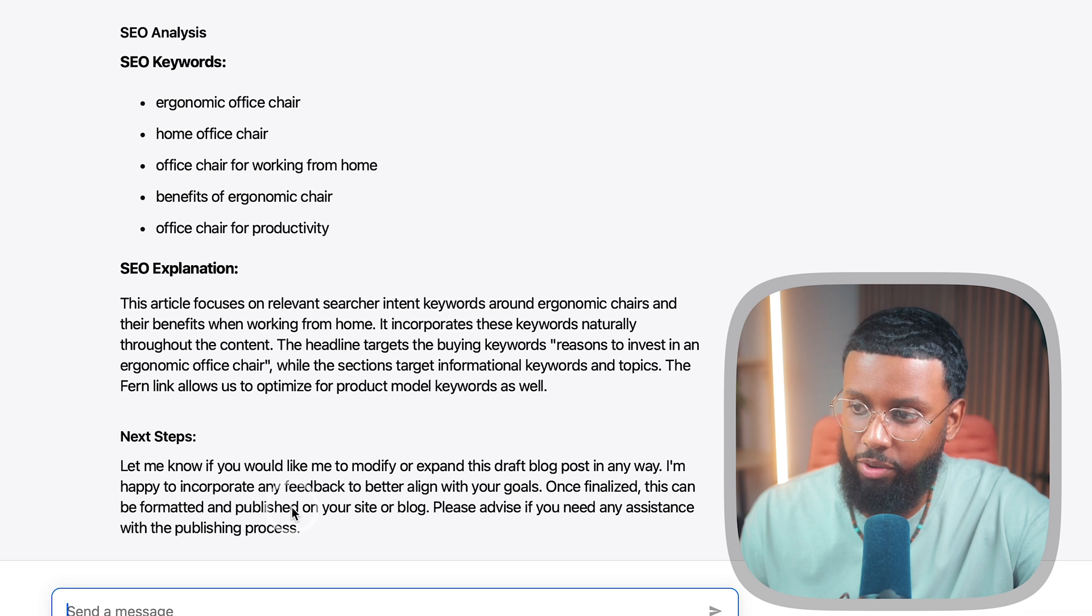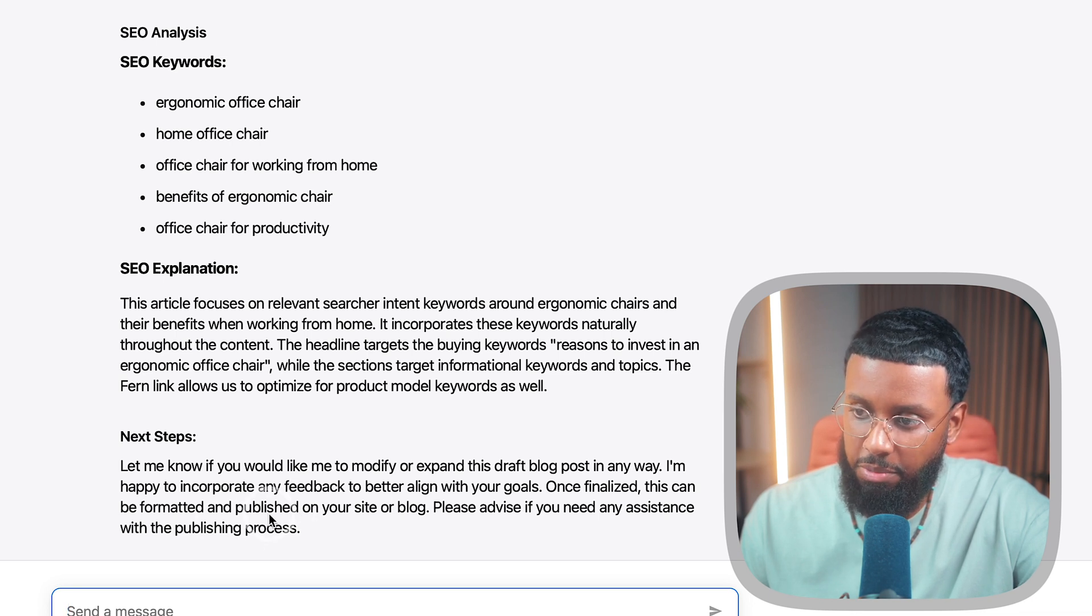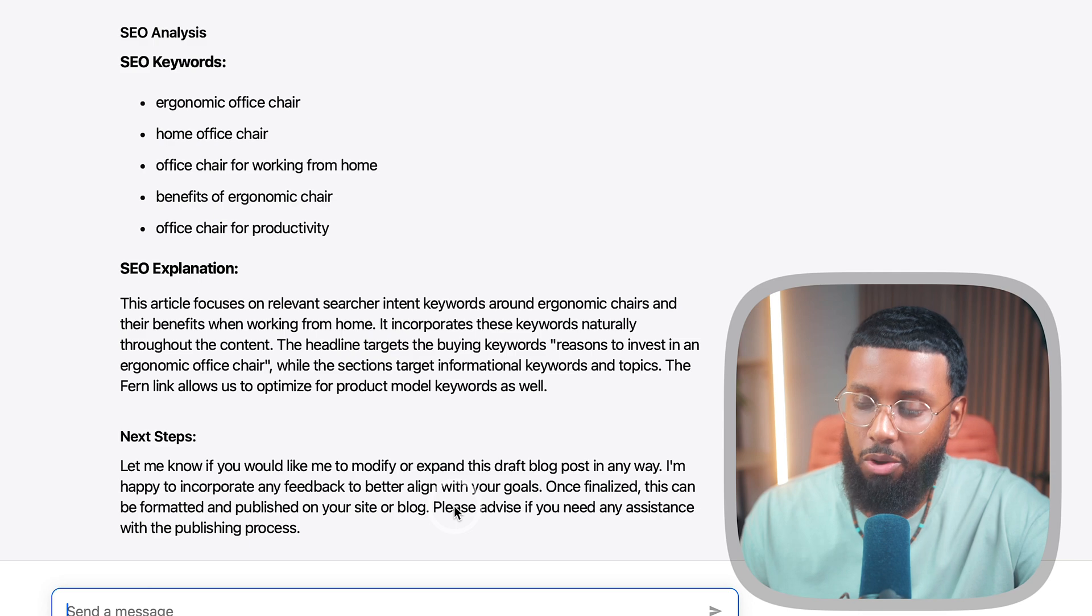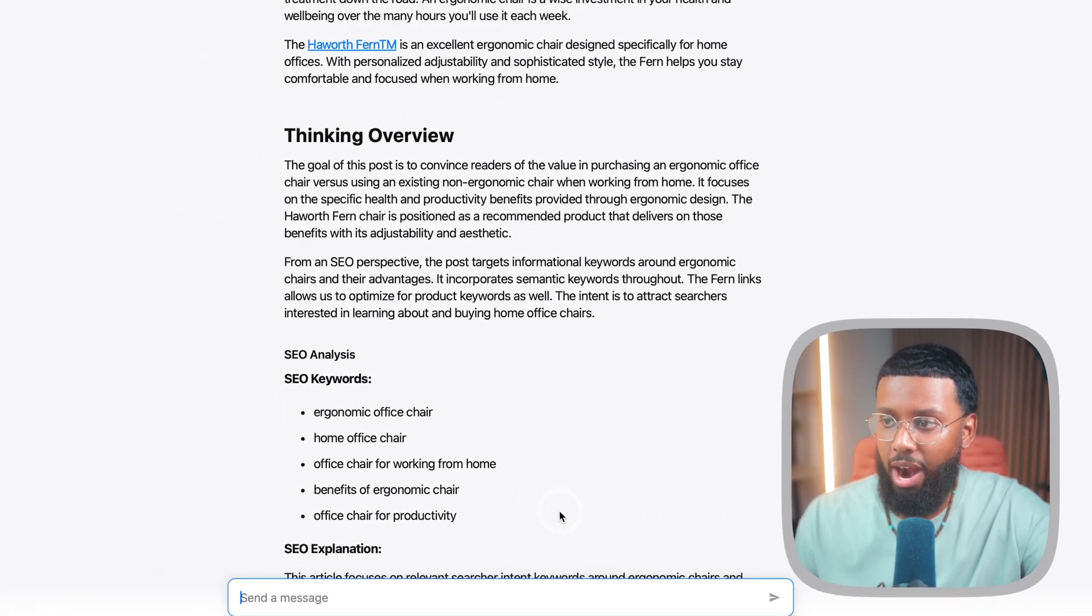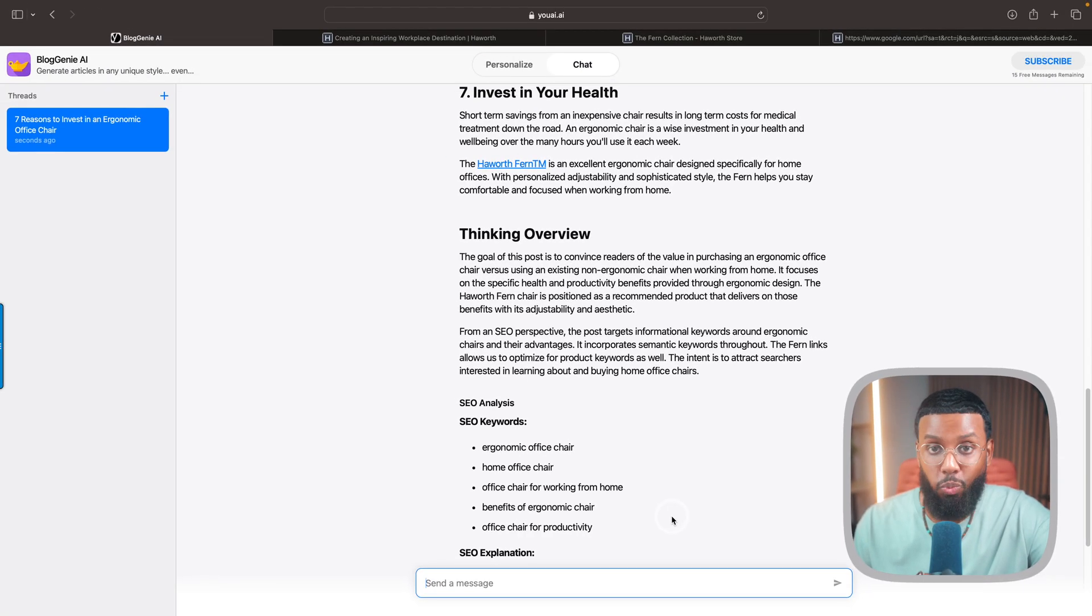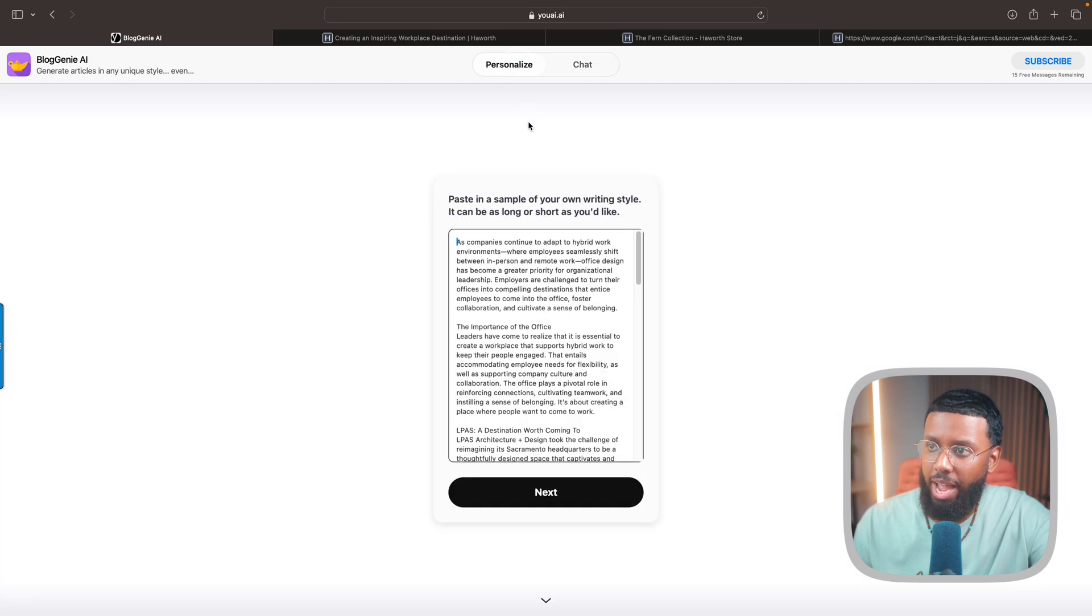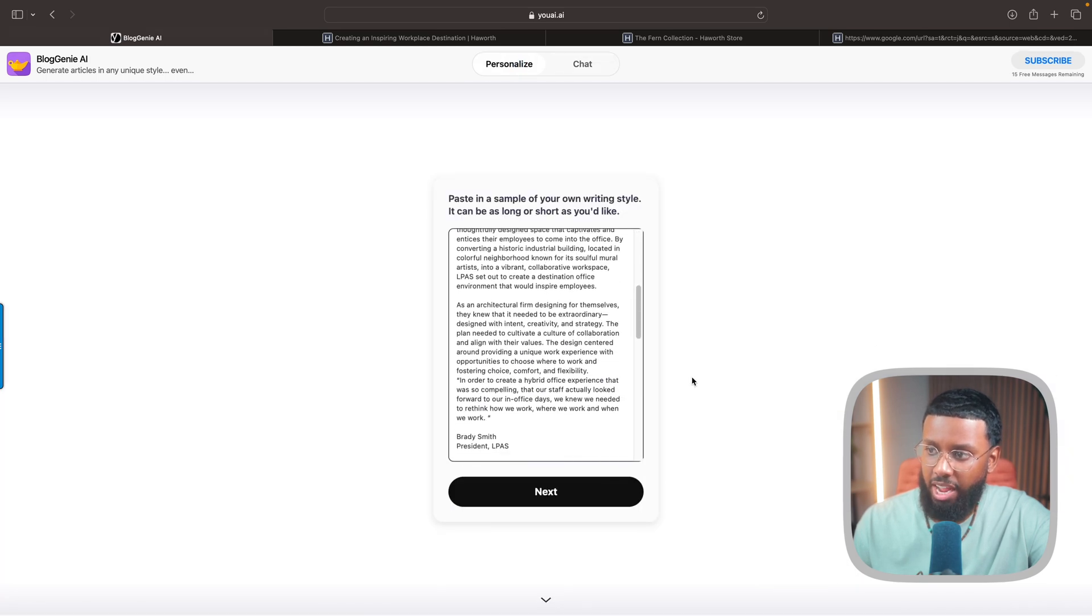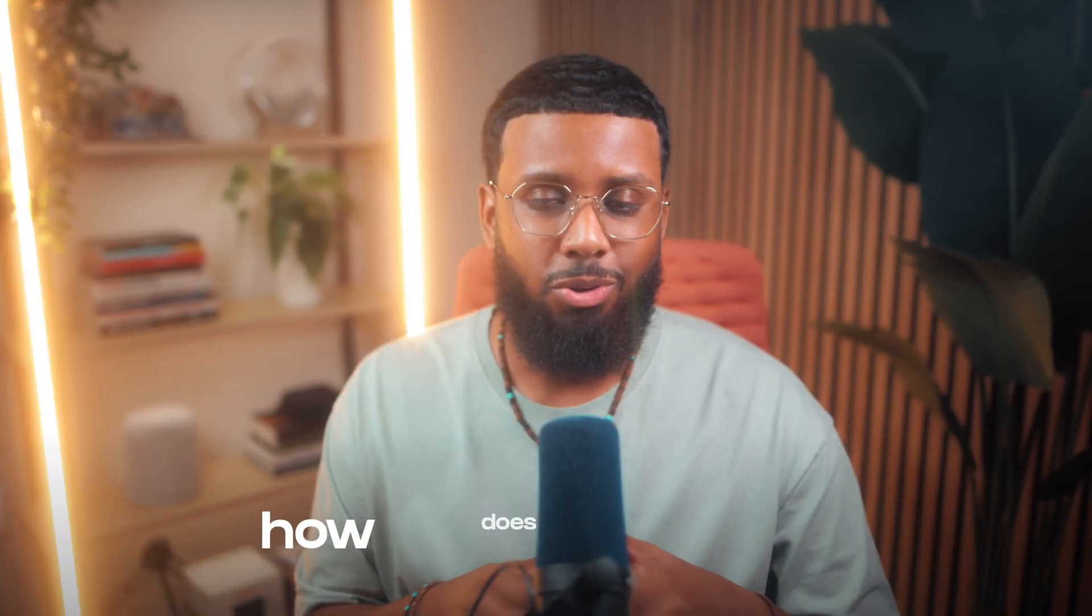From an SEO perspective it gives us some keywords, an explanation, and then next steps. If you want to modify or expand this blog post in any way, happy to incorporate any feedback to better align with your goals. Once finalized this can be formatted and published on your site or blog. Wow, this is way better than ChatGPT alone. I can always go back to personalize it just by updating these prompts, but yeah this is cool man.